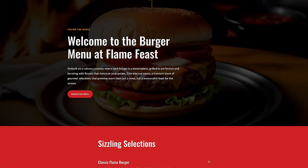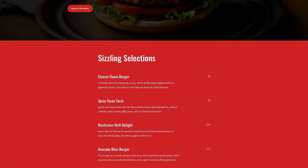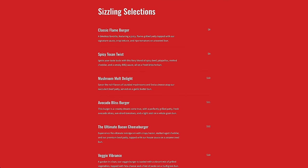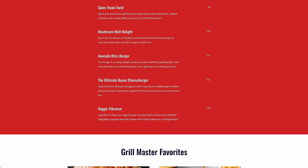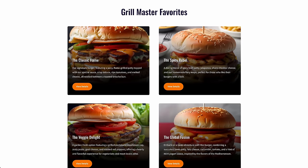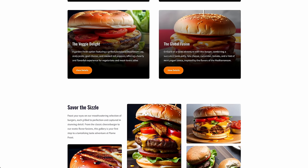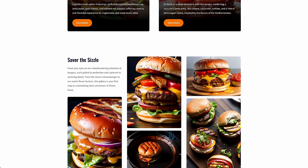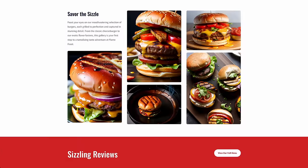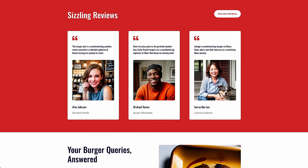And it created a great design, starting with a hero section, followed by a burger menu, our chef's favorites, and customer reviews. It chose a fitting color combination of red and orange, perfect for a burger joint called Flame Feast, along with a bold font combination.